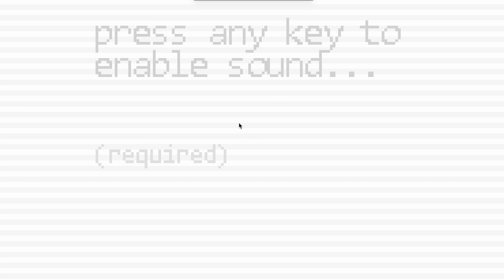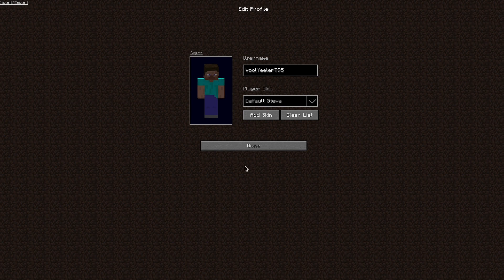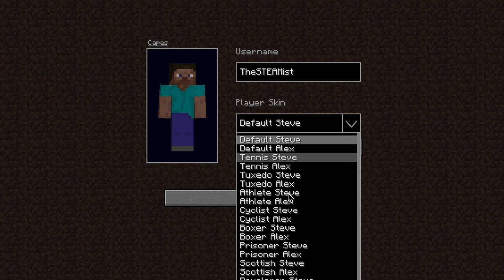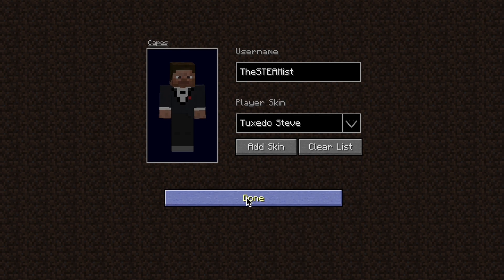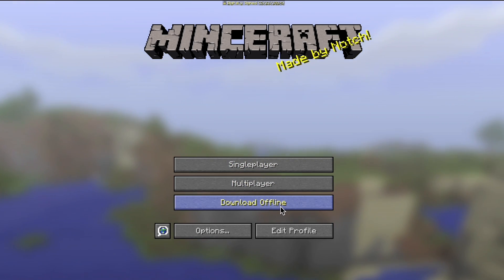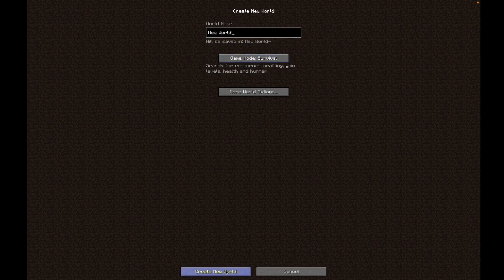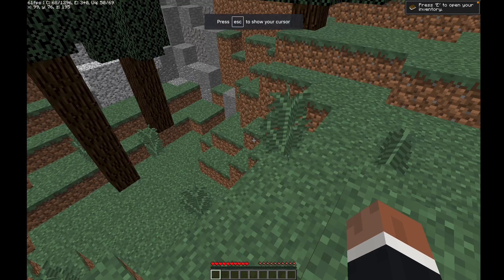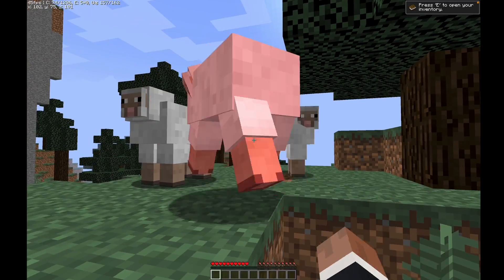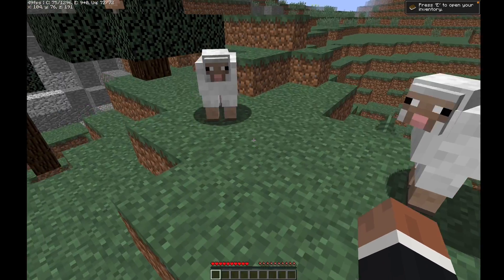We can see this creepy loading screen, and we have the Mojang logo. The username should be TheSteamist, and we can even change our skin. Let's go Tuxedo Steve, and done. We have single player, multiplayer, download offline. Let's go to single player world, create new world. And yeah, there we have it — it's just Minecraft 1.8, but in your browser. I don't know if this is fully legal, but it's pretty cool.